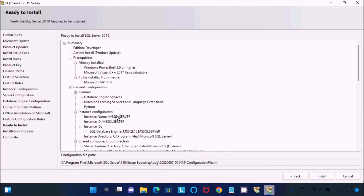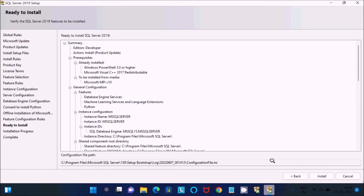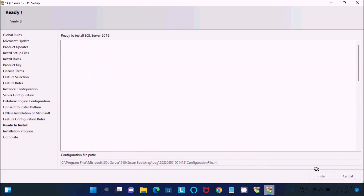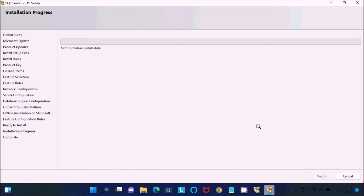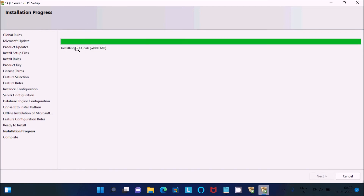After that you get the summary screen. Click the Install button and Python will now install successfully in Microsoft SQL Server. It will take some time, so I am going to pause the video. Installation is at 99% — almost done, only a few steps left.